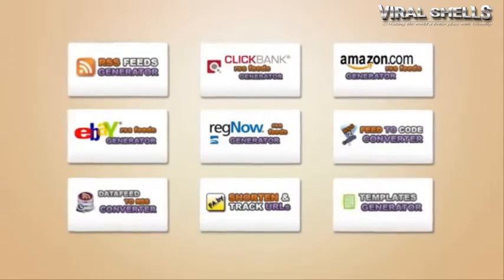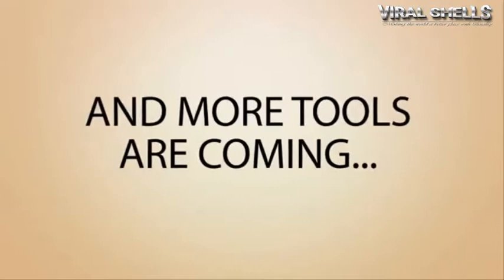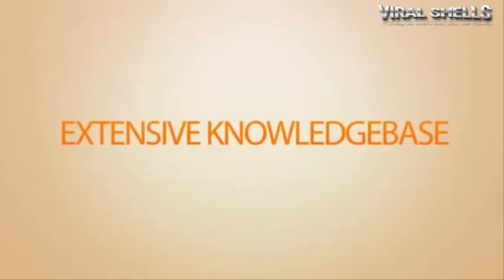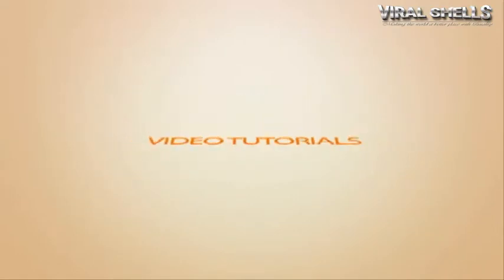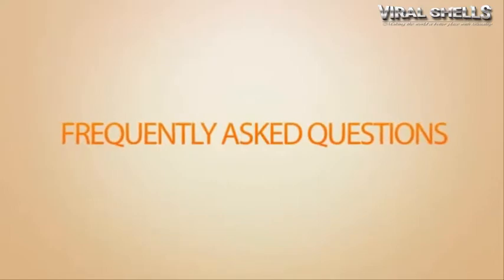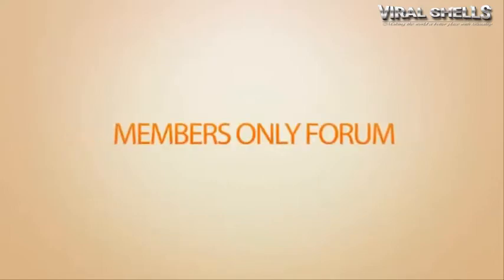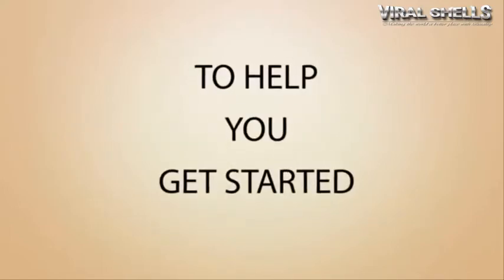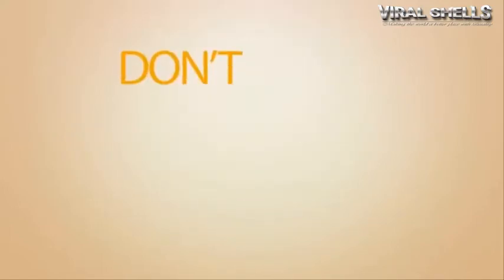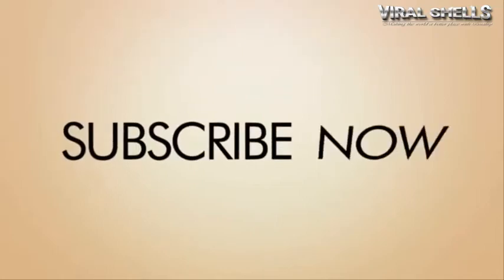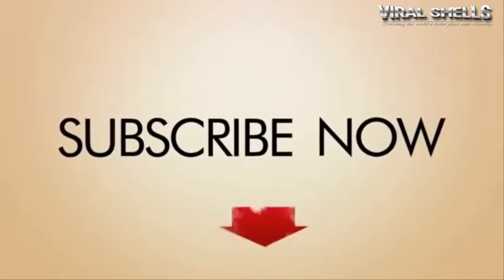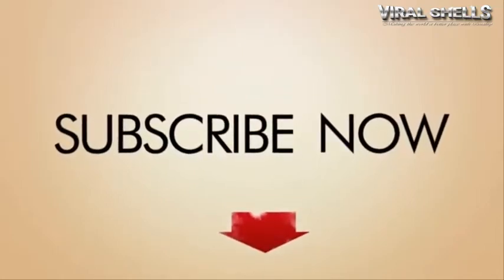Extensive knowledge base, how-to tutorials, video tutorials, frequently asked questions, exclusive members-only forum to help you get started. Don't wait, subscribe right now to get your unfair advantage.